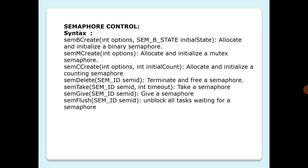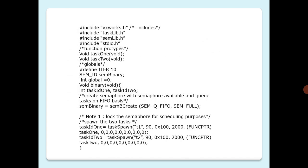We'll see in the coming example we have two tasks, task one and task two, competing to update the value of a global variable called global. The objective of the program is to toggle the value of the global variable between ones and zeros. Task one changes the value of global to one, and task two changes the value back to zero. Without the use of semaphores, the value of global would be random and corrupted. You can see here we have includes first and the prototypes task one, task two, and the globals with a macro ITER for iterations.